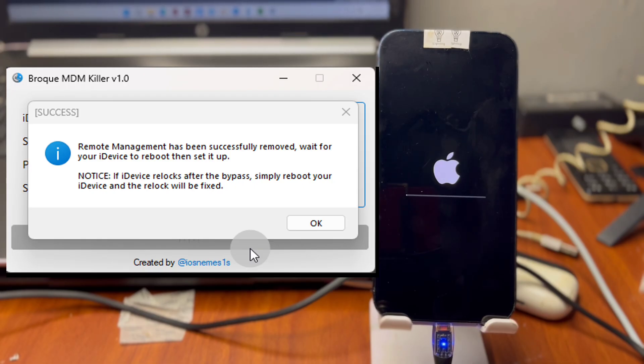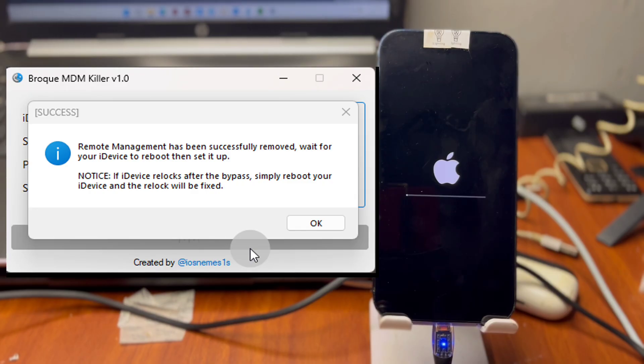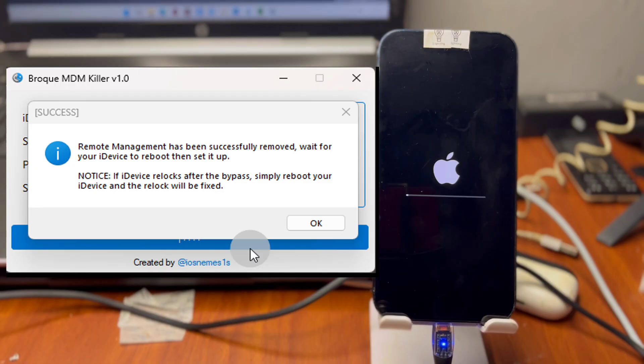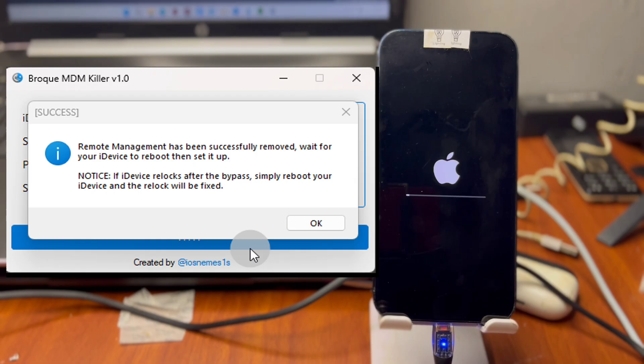Note that this MDM lock procedure works on all OS versions. If you have the latest iOS 16, Broke MDM is going to successfully remove MDM lock on your device.